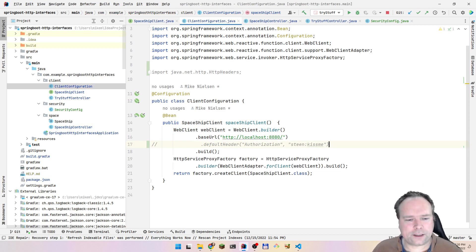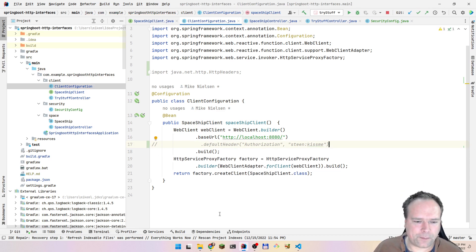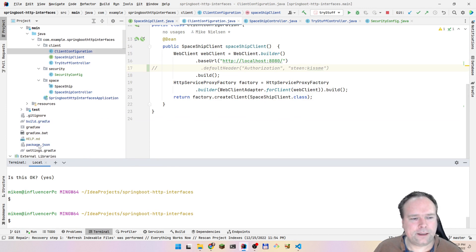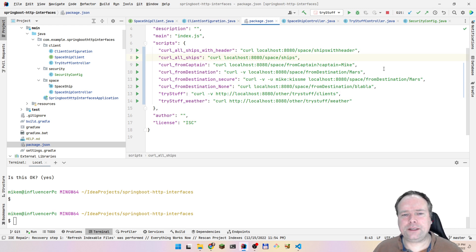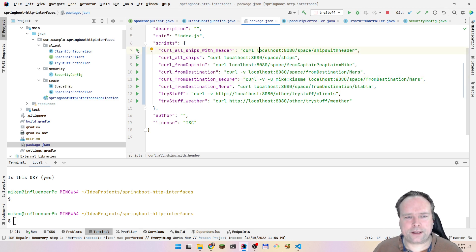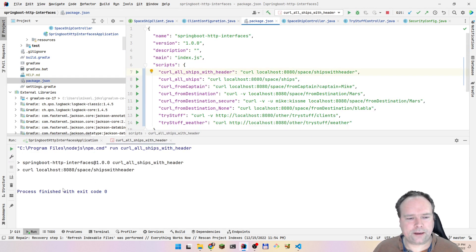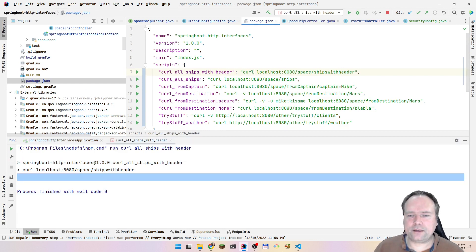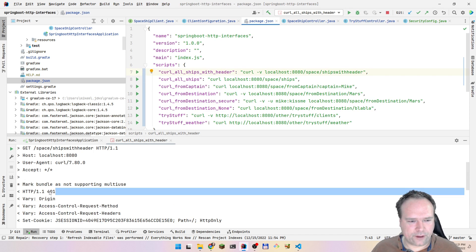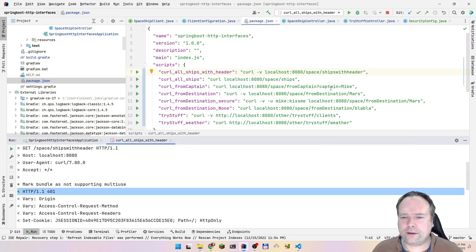Now let us try it out. I've already started my application, so let me go to a terminal. Here we have curl for ships-with-header. First I want to see that my security actually works. I'll press play - I curled but got no output, because we need to write minus V for verbose to see the HTTP status code. We get 401 unauthorized.